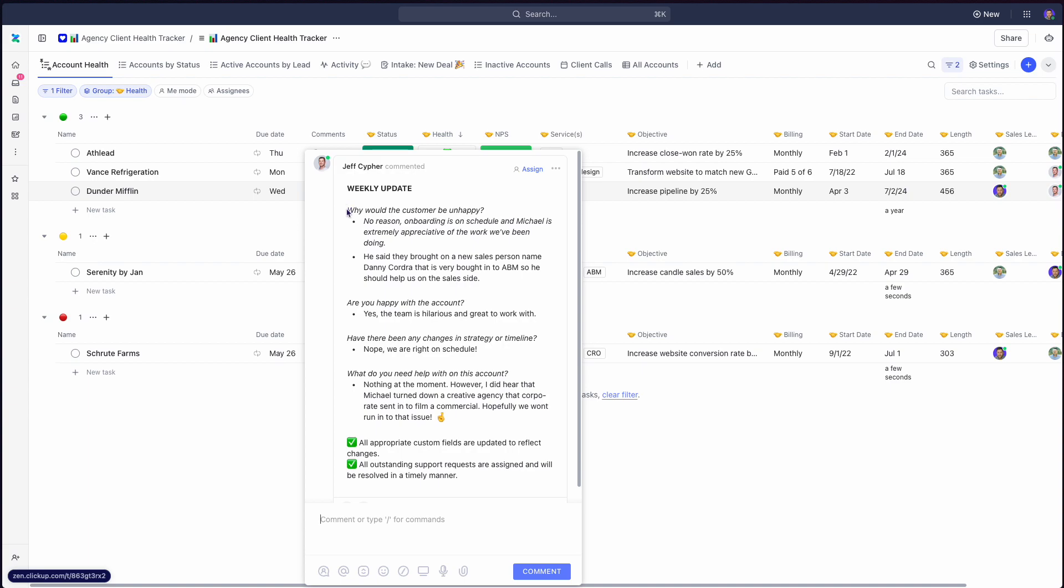So those four magic questions are: Why would the customer be unhappy? We're not asking, is the customer happy? You'll get a whole lot of, yeah, I think so, not sure. But why would the customer be unhappy forces them to think about from the customer's perspective. What could they say for a reason they're actually not thrilled? Are you happy with the account to the account manager directly? I'm going to skip over that one for now.